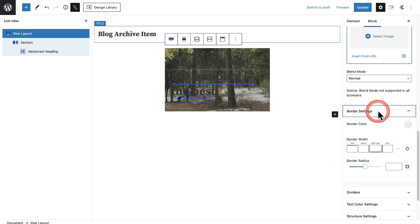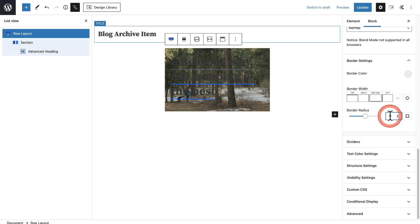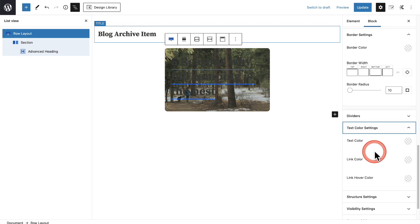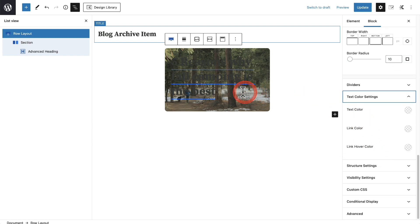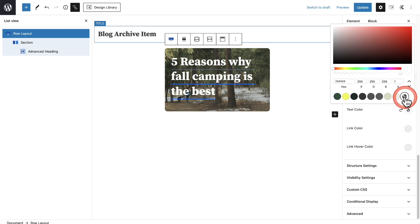For the border settings, I'll expand that. I want to give a border radius on these images to kind of soften it up, so I'm going to enter the value of 10 — and there you have it, it just looks a little softer. Next, I'm going to go to Text Color Settings and make the text color white. This simply means any text inside of this row will have this color.